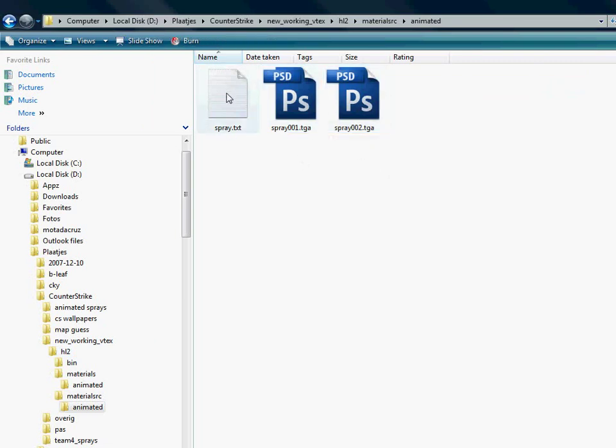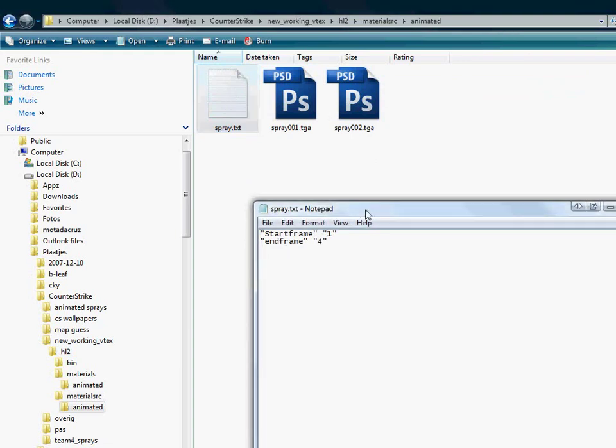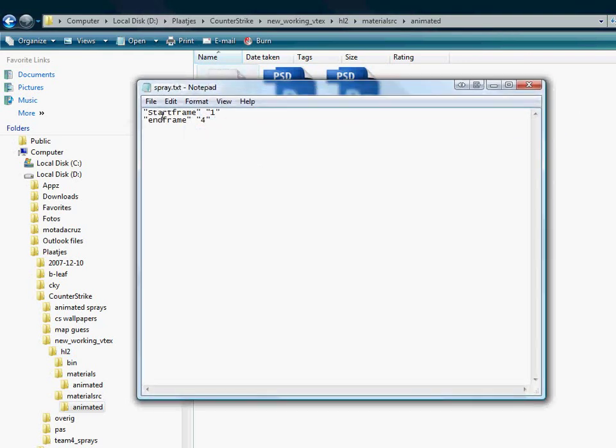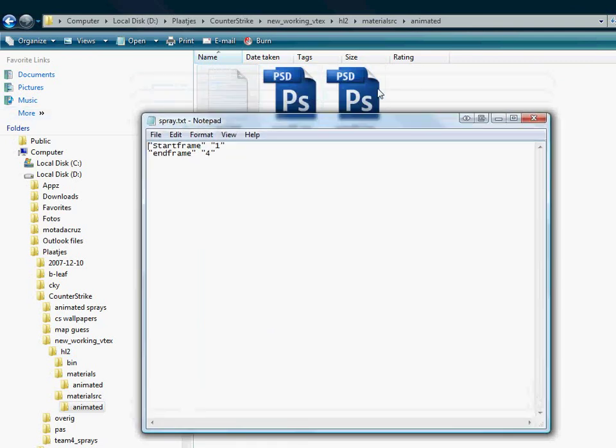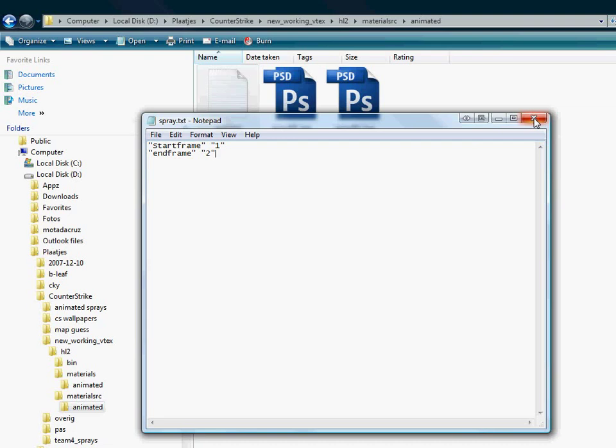Here's the spray dot text. Double click it. It shows you the spray, what the start frame should be and end frame. We're using two images, so it should be one and end frame two. If you have like six images, just type in six here. Save it.